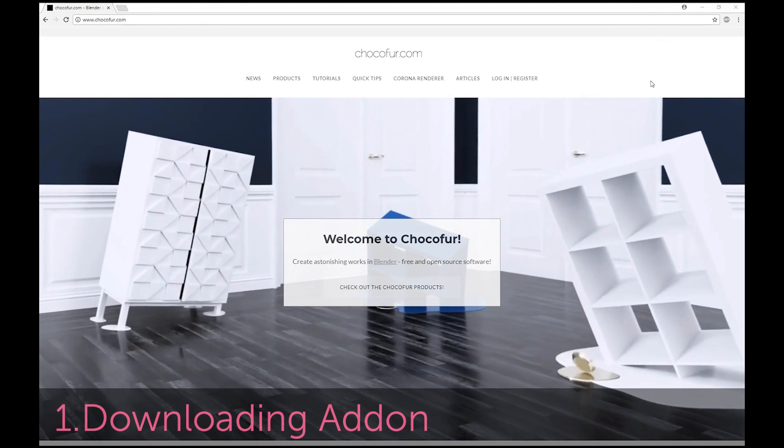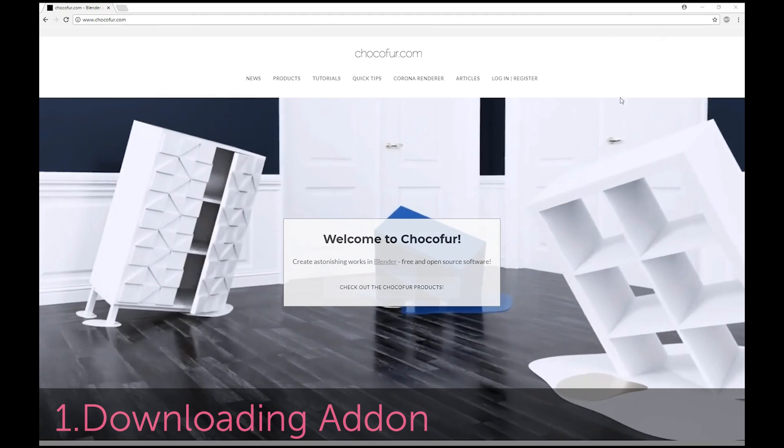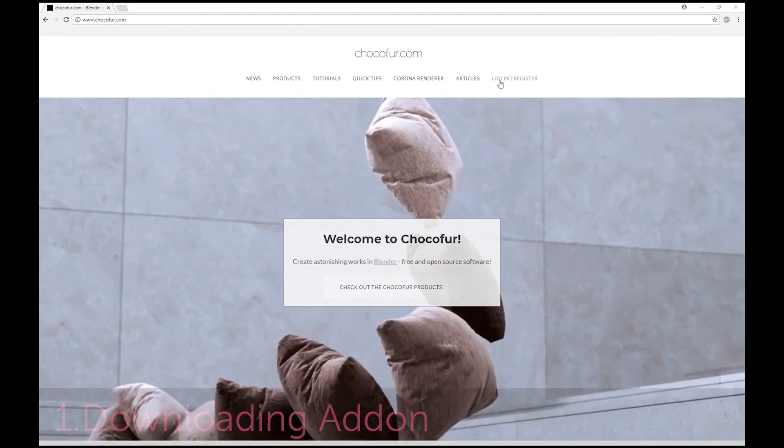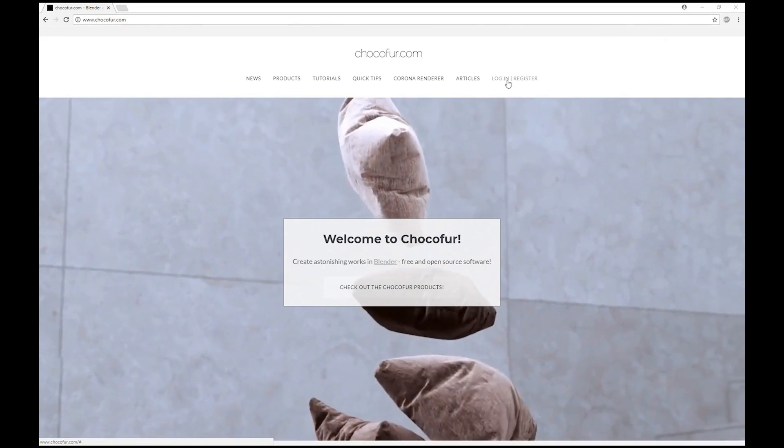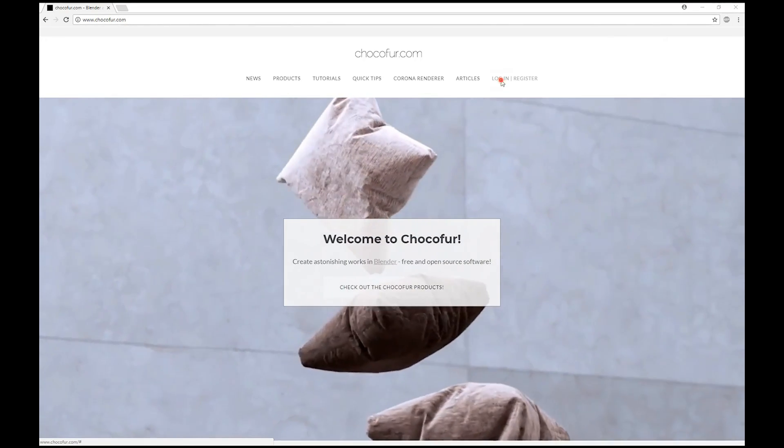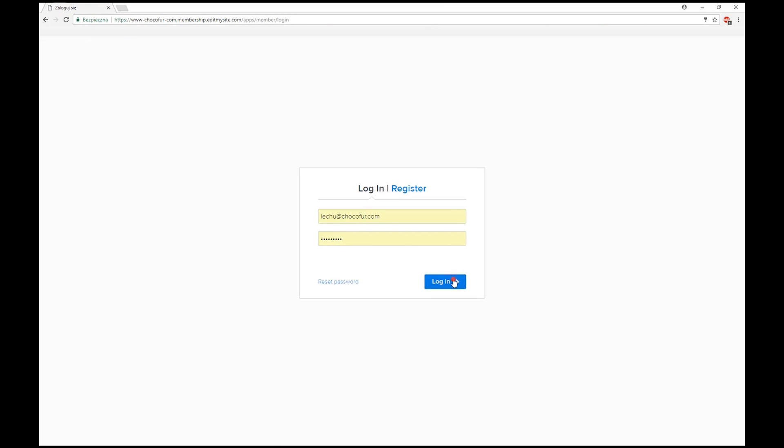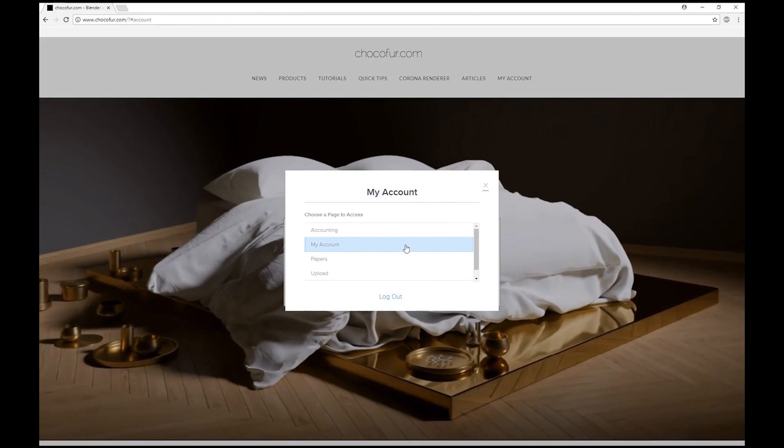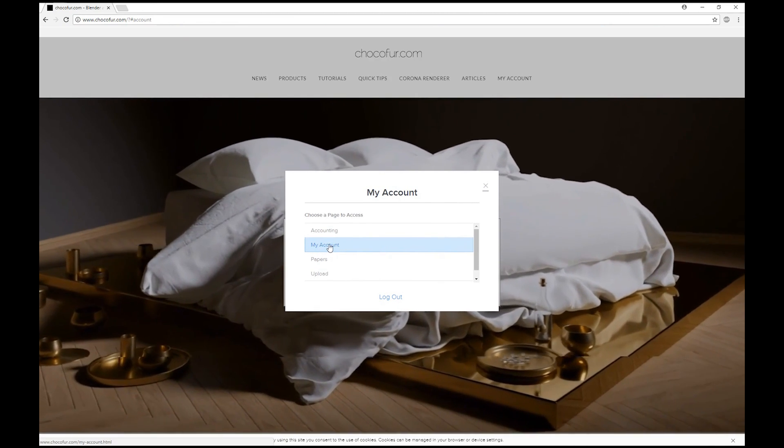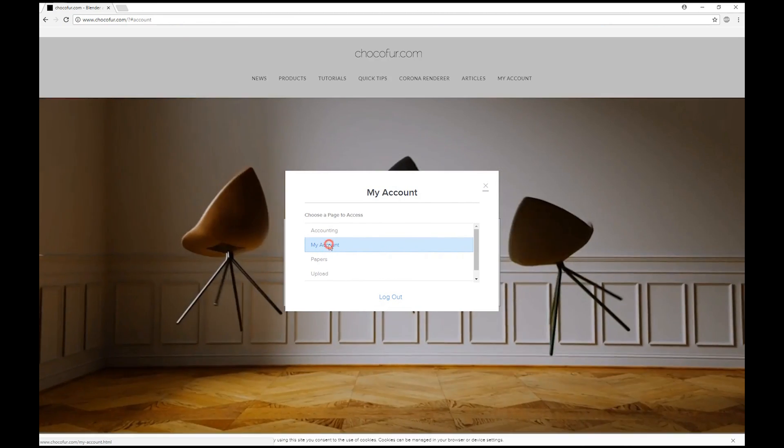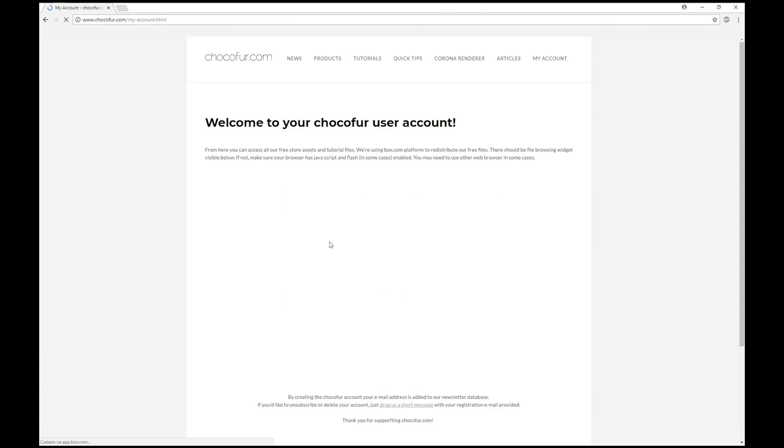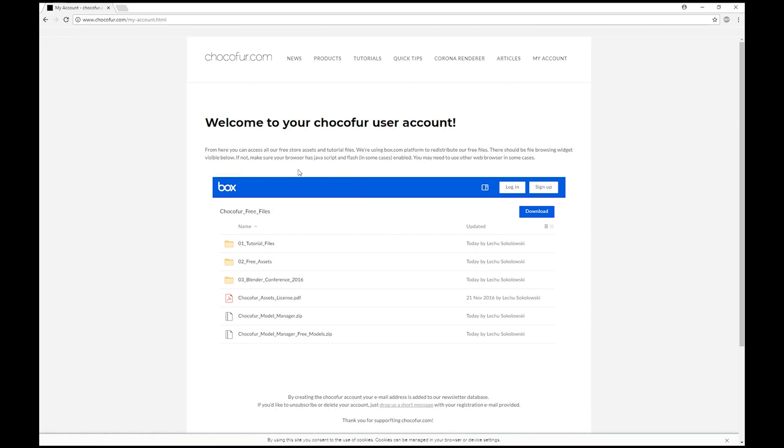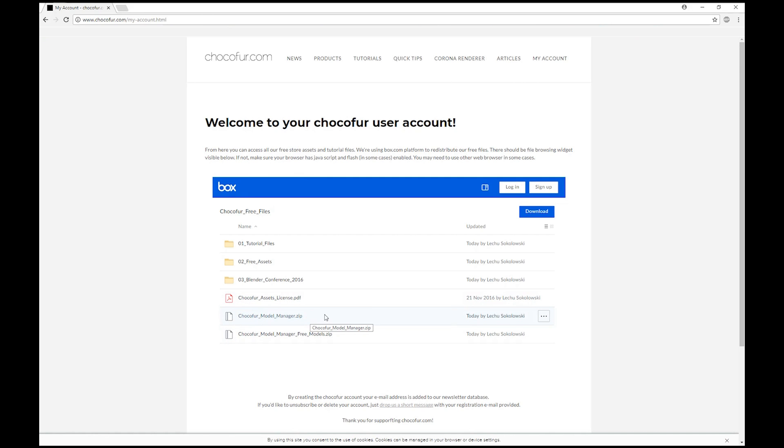So we start with chocofor.com website, and you should log in or register in the upper right corner here. Once you log in, you need to select your account box right here. And once you log in to your account, you should see a file manager box in the middle with Chocofor Model Manager zip here. So we will start with downloading this file.